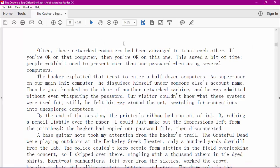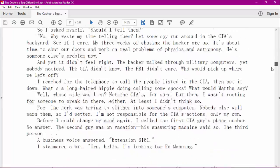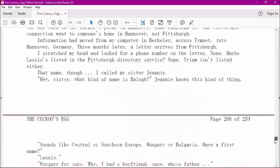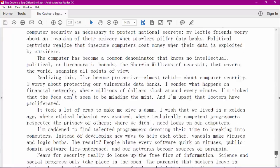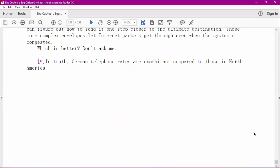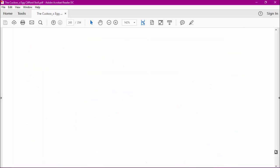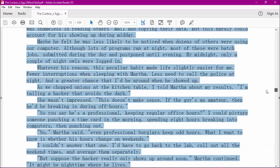What if you wanted to copy an entire article or an entire document? Well, there's a way to do that too. Scroll down to the very end of the entire document. Once you're at the end, put your cursor there, then hold down your Control key and press A on your keyboard. Now the entire document is highlighted, so you can copy the entire document as well.